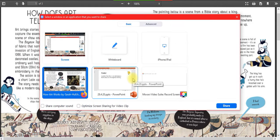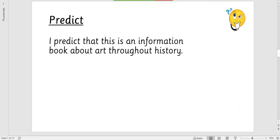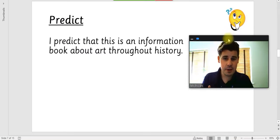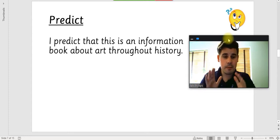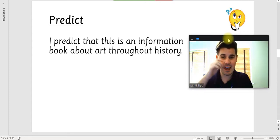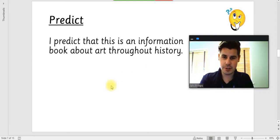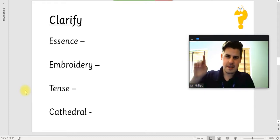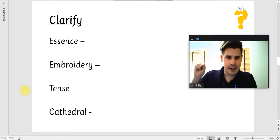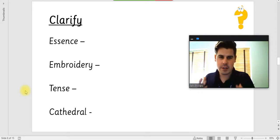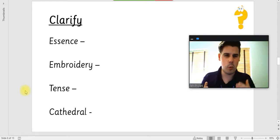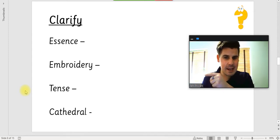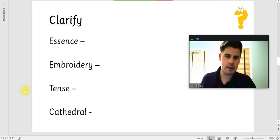So our chapter is about how we can tell stories using art, and it compares it to a modern-day comic strip. Hello again. If there's anything that you missed or weren't sure of, maybe pause the video and go back and have a little reread of the text. Let's clarify first. I've got these complicated words down the side here which I've picked out from the text: essence, embroidery, tense, and cathedral. Those are the four words that I've picked for us today.